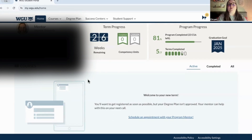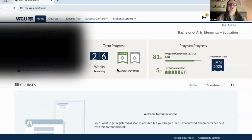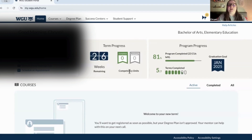Once you have courses that you're taking, they'll show up right here. We've got term progress, which tells you how many weeks remaining, and as it gets closer it'll say something like five days left. This is competency units — how many I've completed for this term.